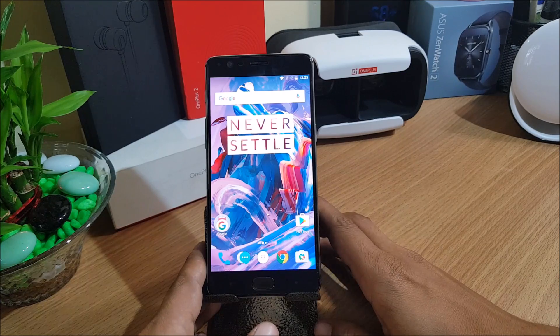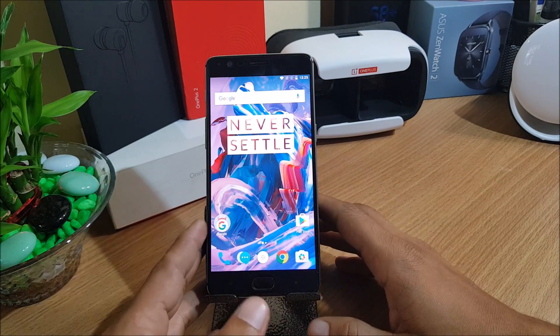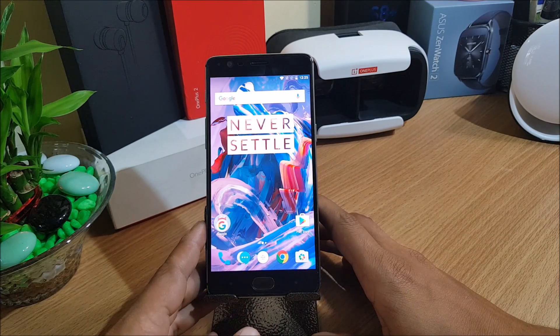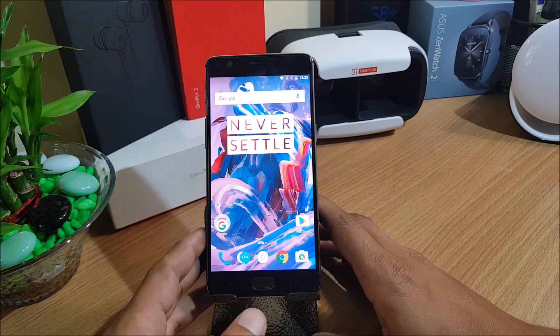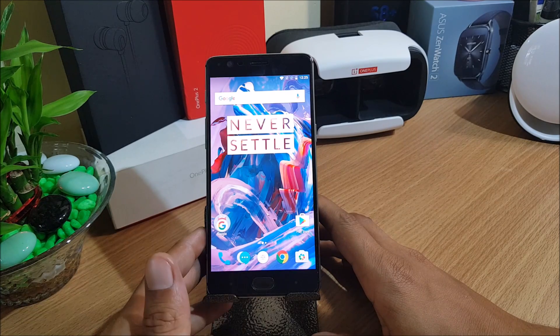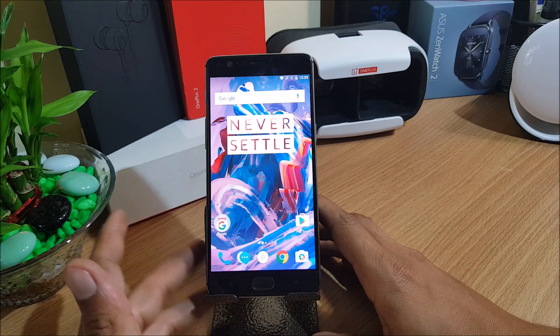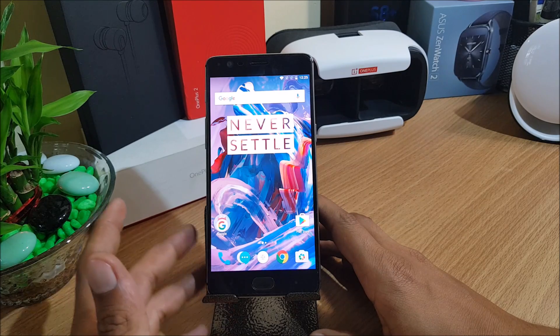Hello guys, welcome back to another video. Today I'm doing an update video on how to root the latest stable firmware version 4.1.5 on both OnePlus 3 and OnePlus 3T.